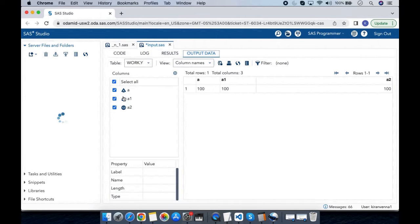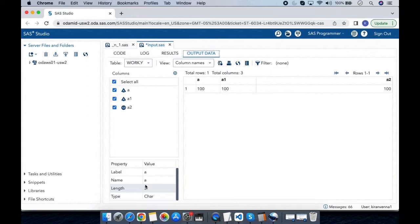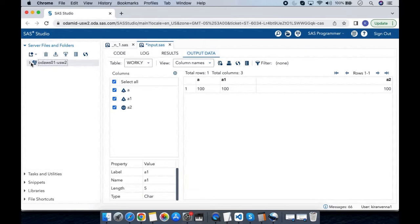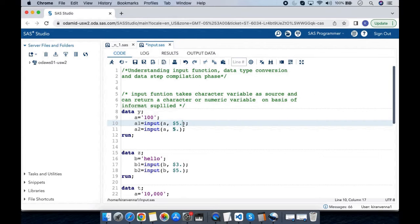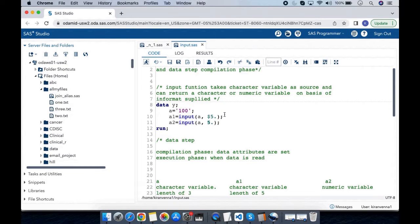In the results, we can see that variable 'a' has length 3, variable a1 has length 5 and is a character variable, and a2 is a numeric variable. The important thing to understand is that depending on the informat we provide, we create those types of variables. To sum up: when we use a character informat with the input function we get character variables, and when we use a numeric informat we get numeric variables.